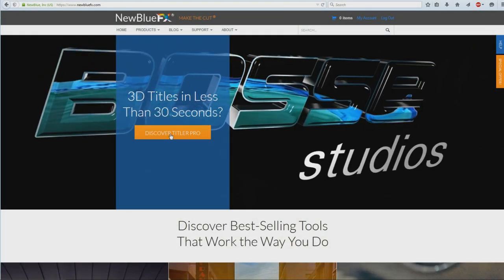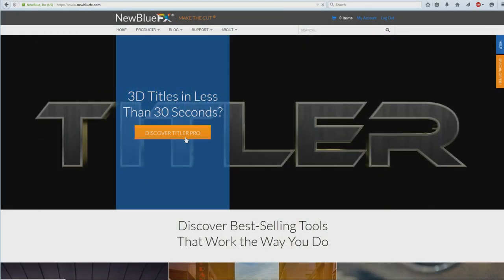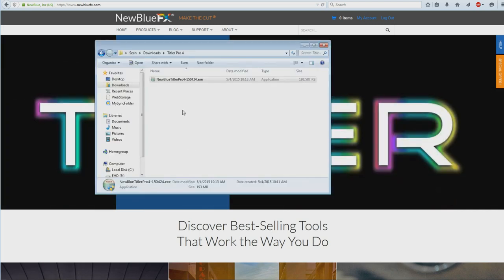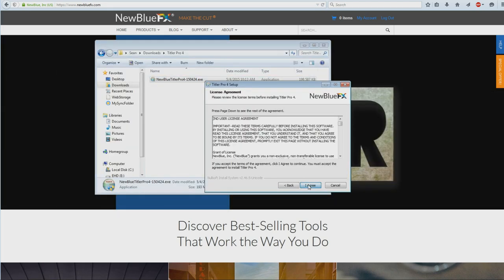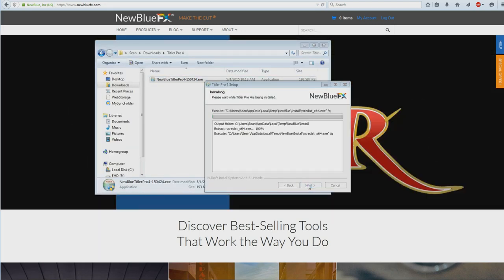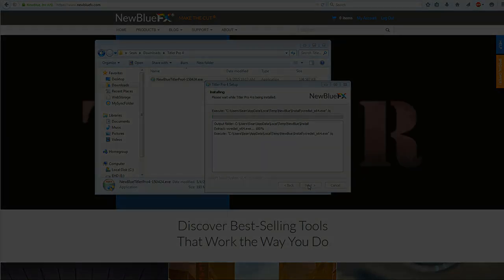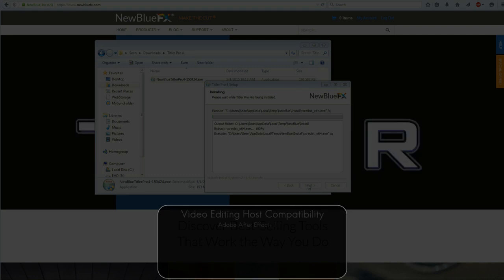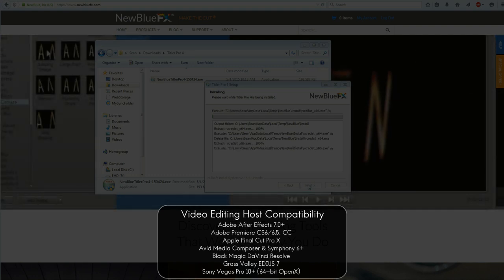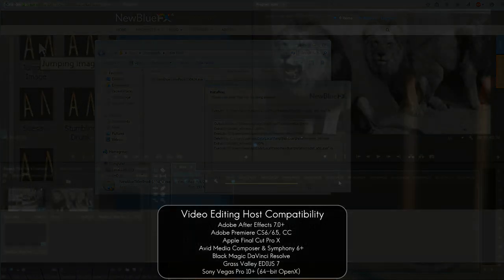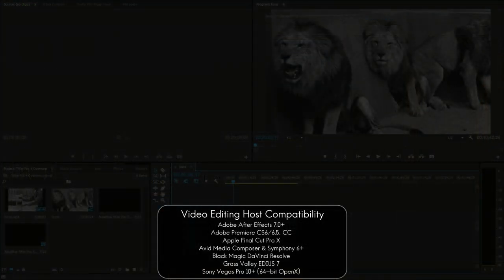Titler Pro 4 is easy to install in any major NLE. After downloading the installer, simply double click the file and Titler Pro 4 will be available in most editing softwares including Adobe Premiere, Apple Final Cut, Sony Vegas and many more.